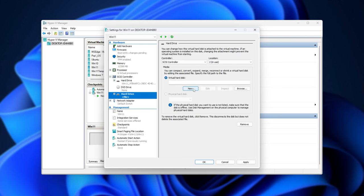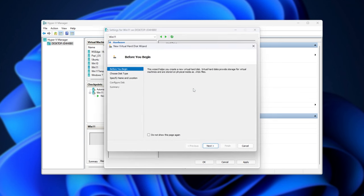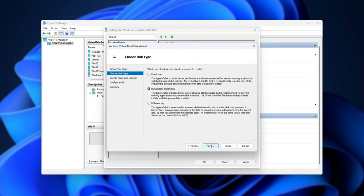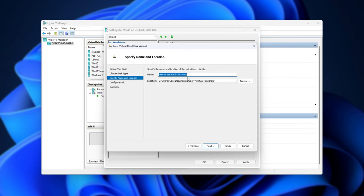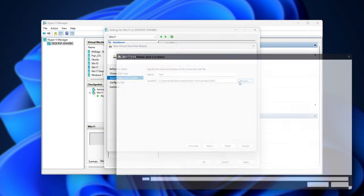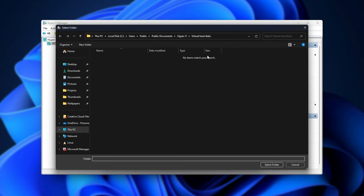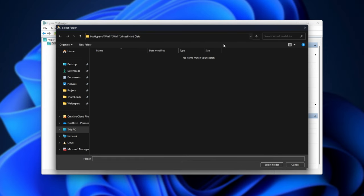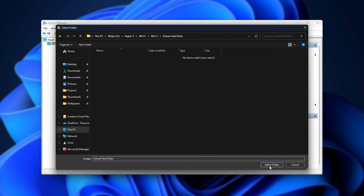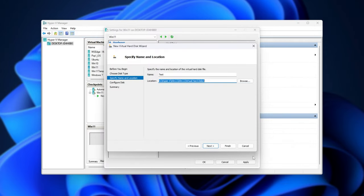All we need to do then is click new next to virtual hard disk, next, and we'll choose dynamically expanding in my case, but you can use these other types of virtual hard drives. Next, we'll give it a name, say test, and we can choose a place to store it. Usually I'll click browse to move it off my small Windows SSD and place it right next to the original drives for this virtual machine. I'll select folder here and next.